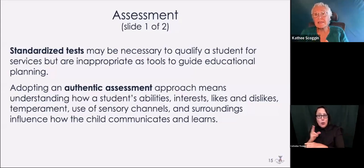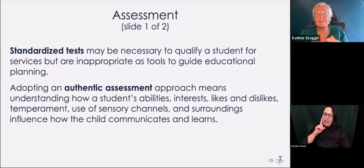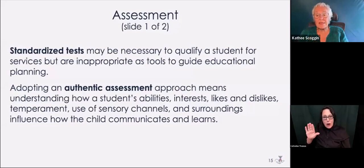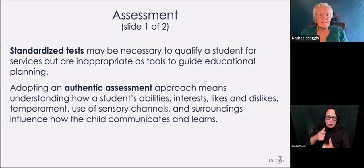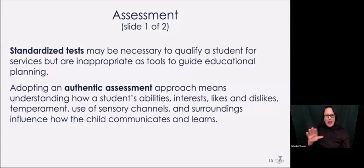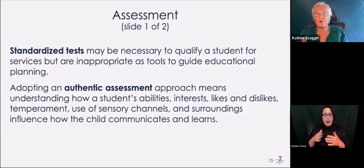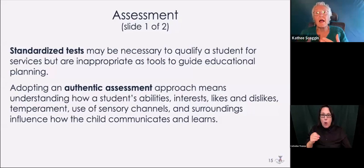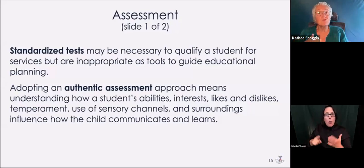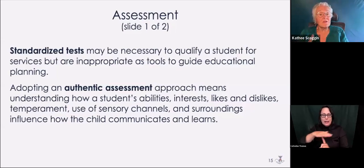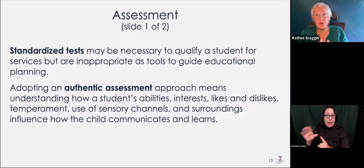Adopting an authentic assessment approach means that you're going to understand how that student's abilities, their interests, their likes and dislikes, their temperament — are they a student who goes along with the flow, or is this a child who has a very difficult time with change? The use of their sensory channels, which ones are working better for them, and then the surroundings will influence how the child communicates and learns.